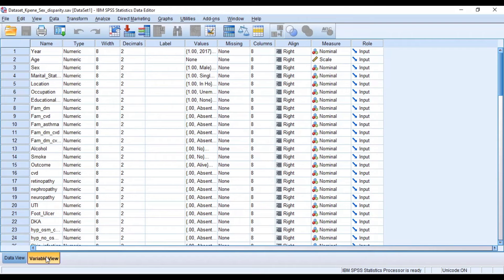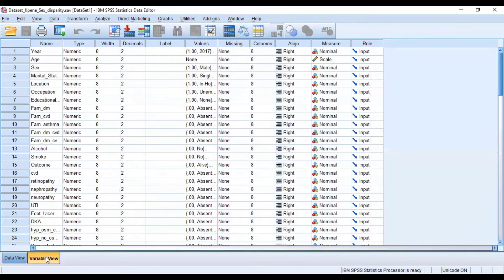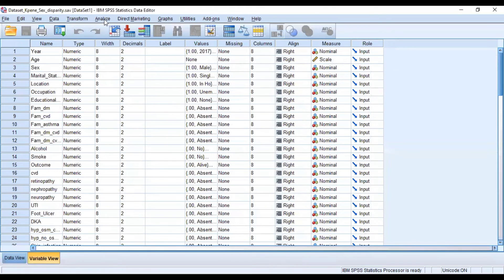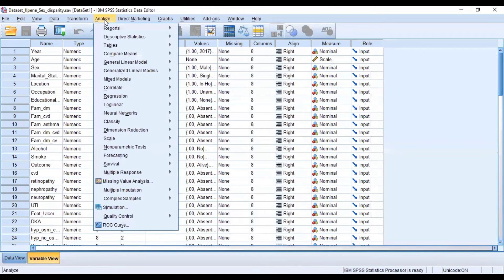We have two AIC values; the one that is lesser than the other is better than the other. Now let's go straight to SPSS and see how we can calculate that. So you go to Analyze and